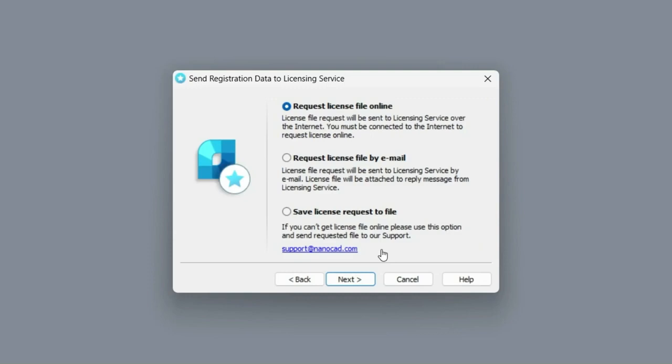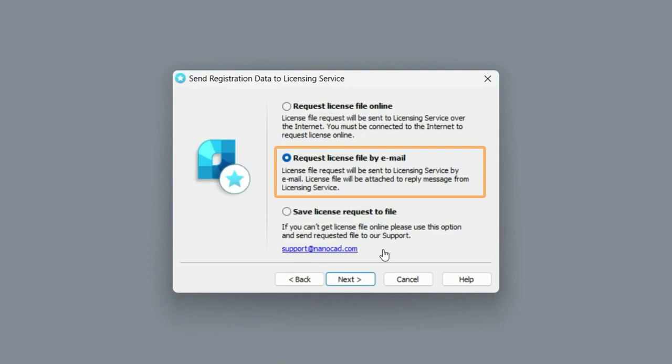If the first method fails, use the second request license file by email option. It allows you to automatically generate a request letter and send it to our license server, and then you will receive a reply letter with the license file. If you have an email application installed on your computer, it will be opened automatically.